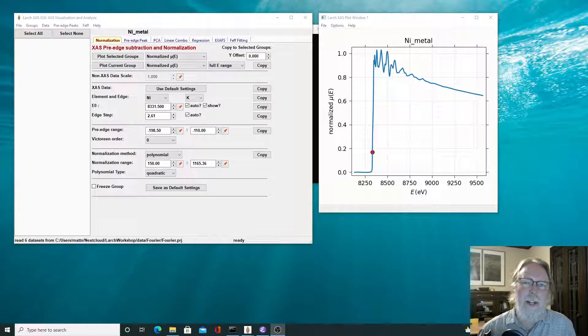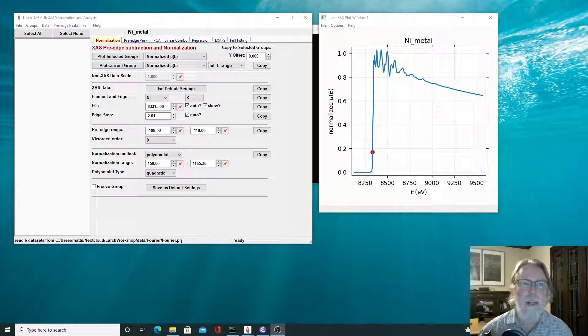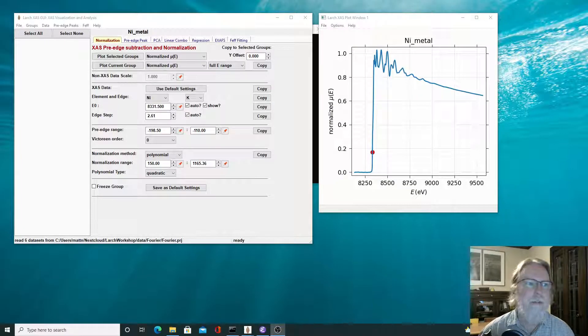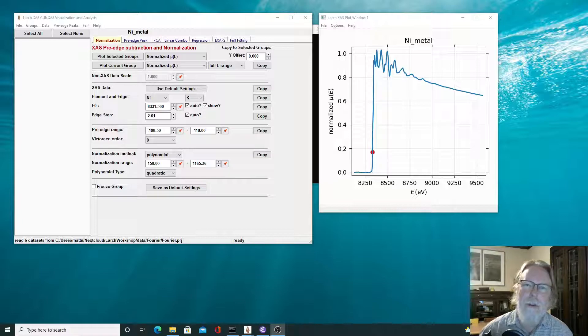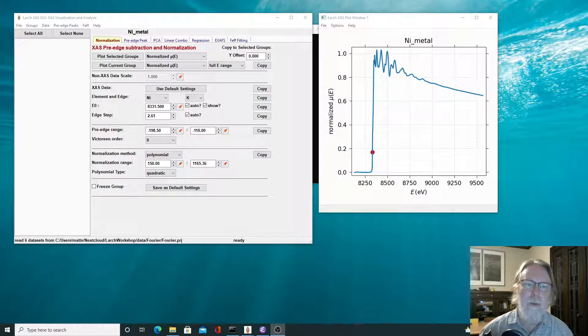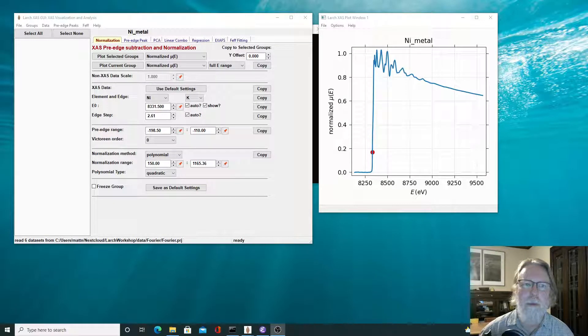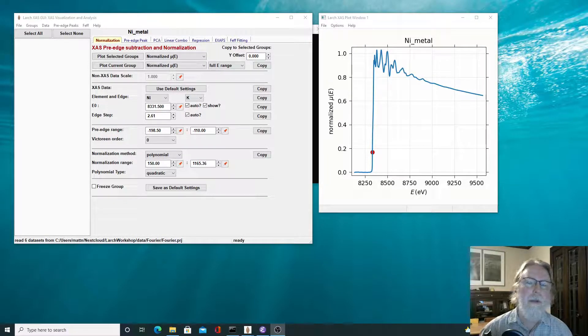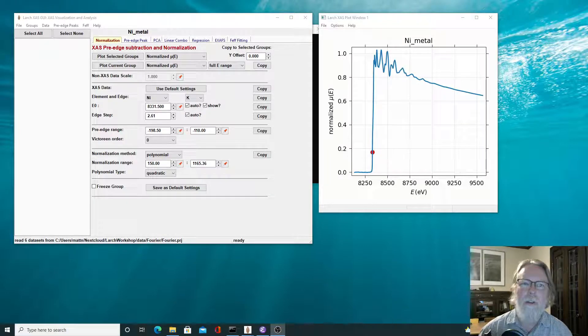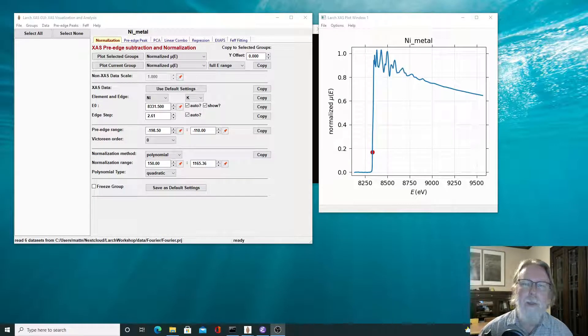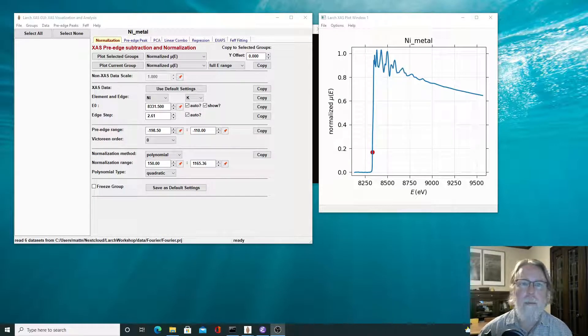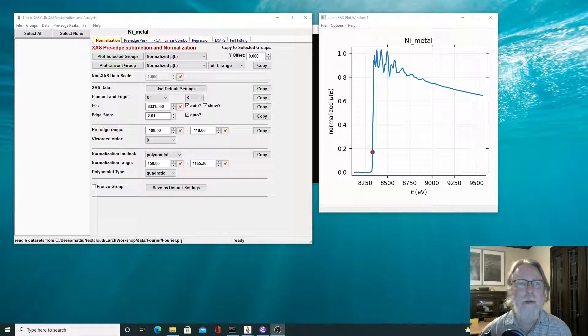To interpret extended XAFS data, the oscillations above the edge are separated from the slowly varying parts of the absorption coefficient mu of E. This is often called background subtraction and is an important step in the processing of XAFS data.